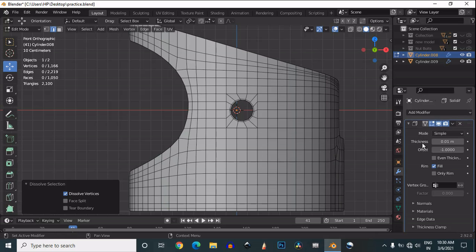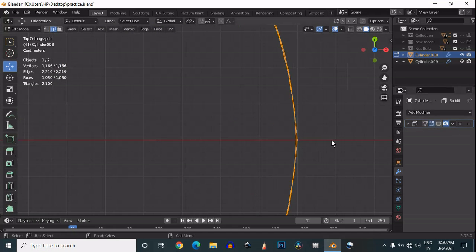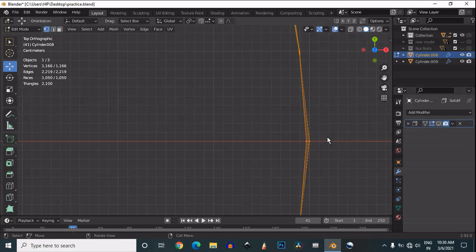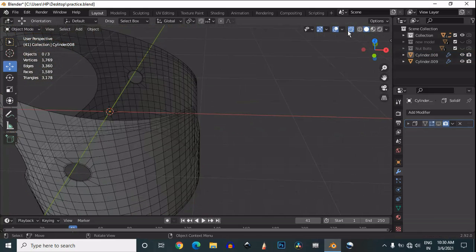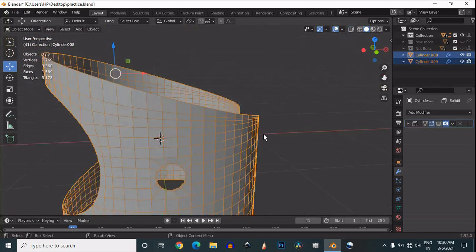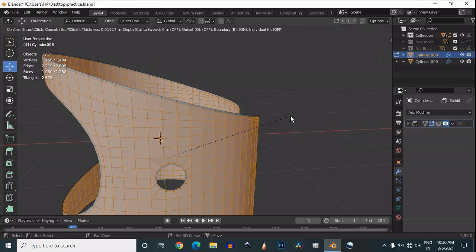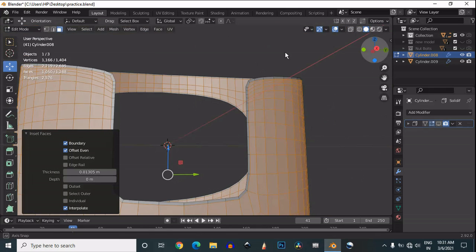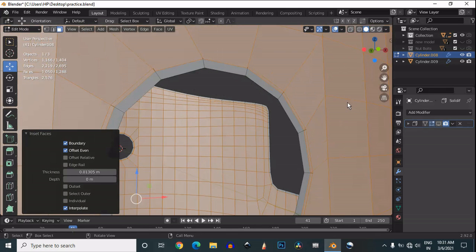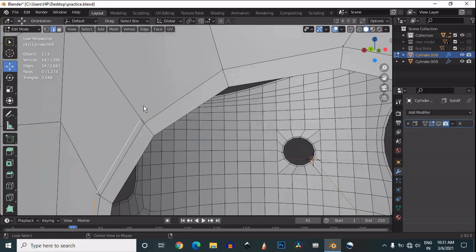After adding the solidify modifier, select everything — press A — and then adjust the proper position of your vertices. Then press A again to select all, and press I to inset the faces. You can see I have created a proper border all around the curve cuts, which will help maintain the geometry. Now delete the unnecessary edges.